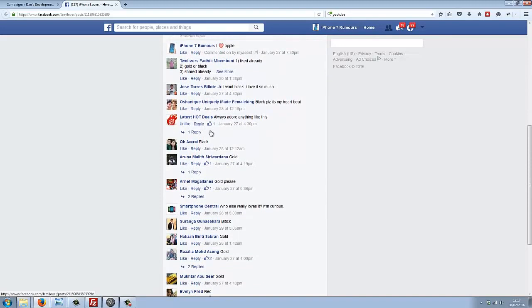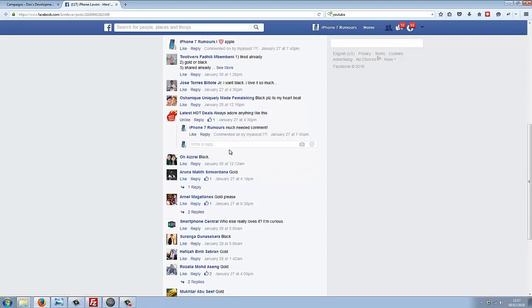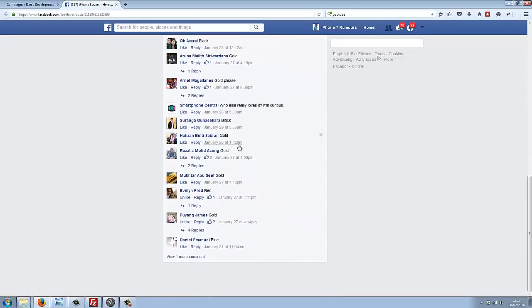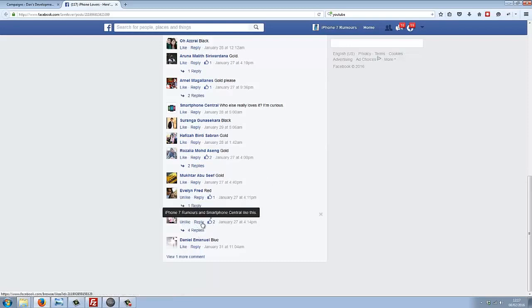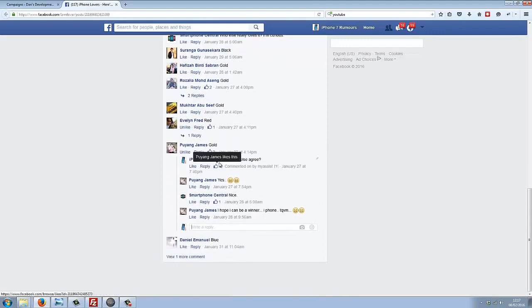We've liked this guy's comment, and it's even posted a reply. If we scroll down here, we can find another example. You can see here it's also liked this guy's comment and posted a reply to him.